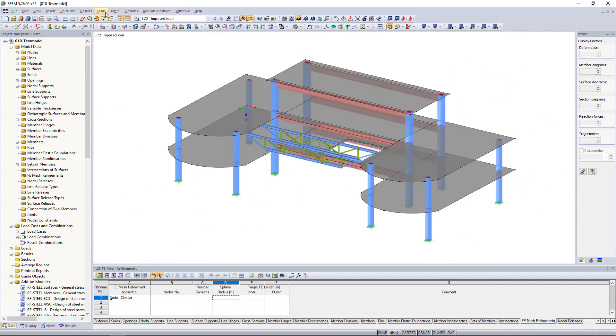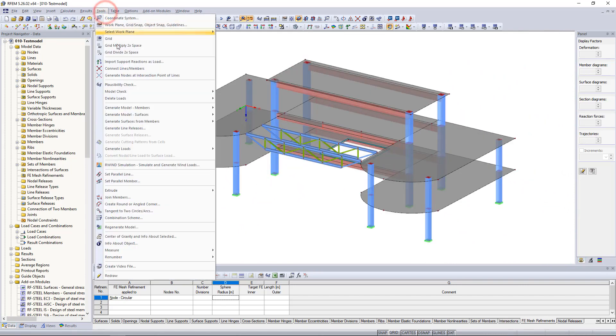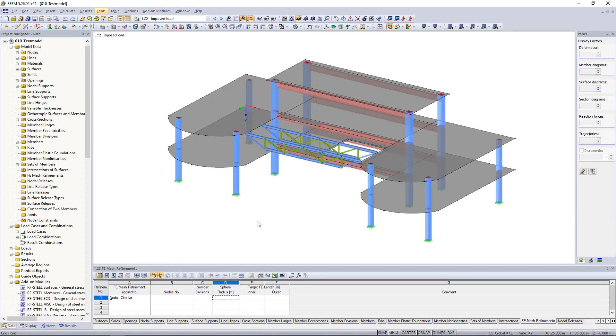And in the Tools menu you can save the flight through the model as a video. This was our tips and tricks video for today. Thanks for watching and see you next time.